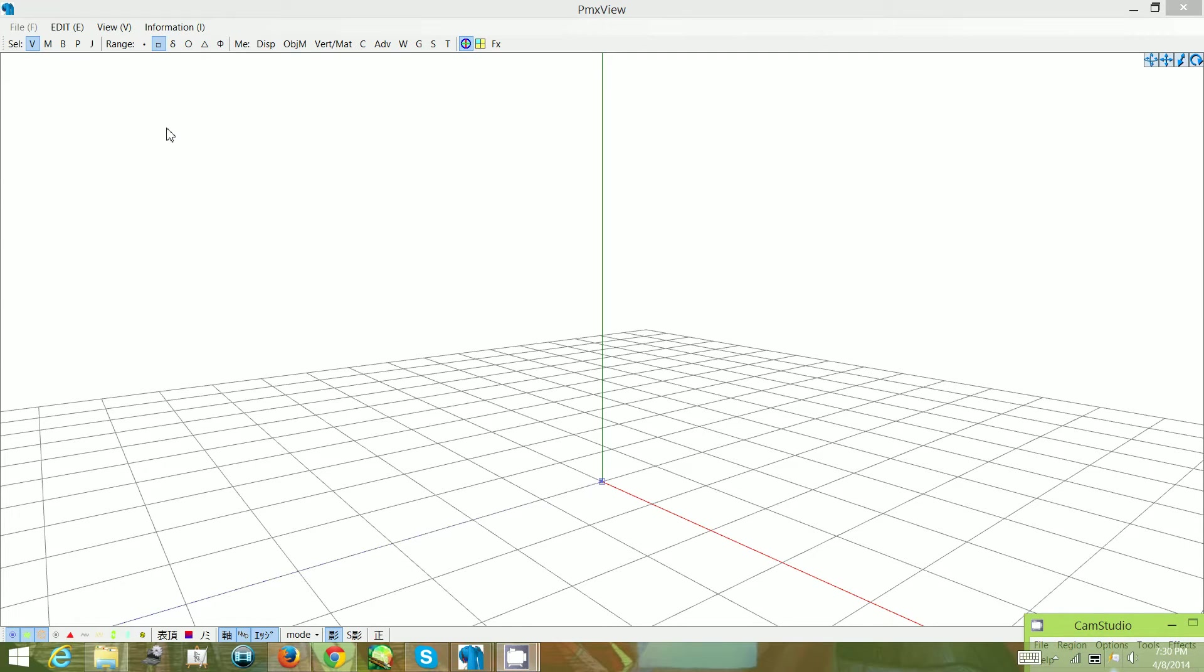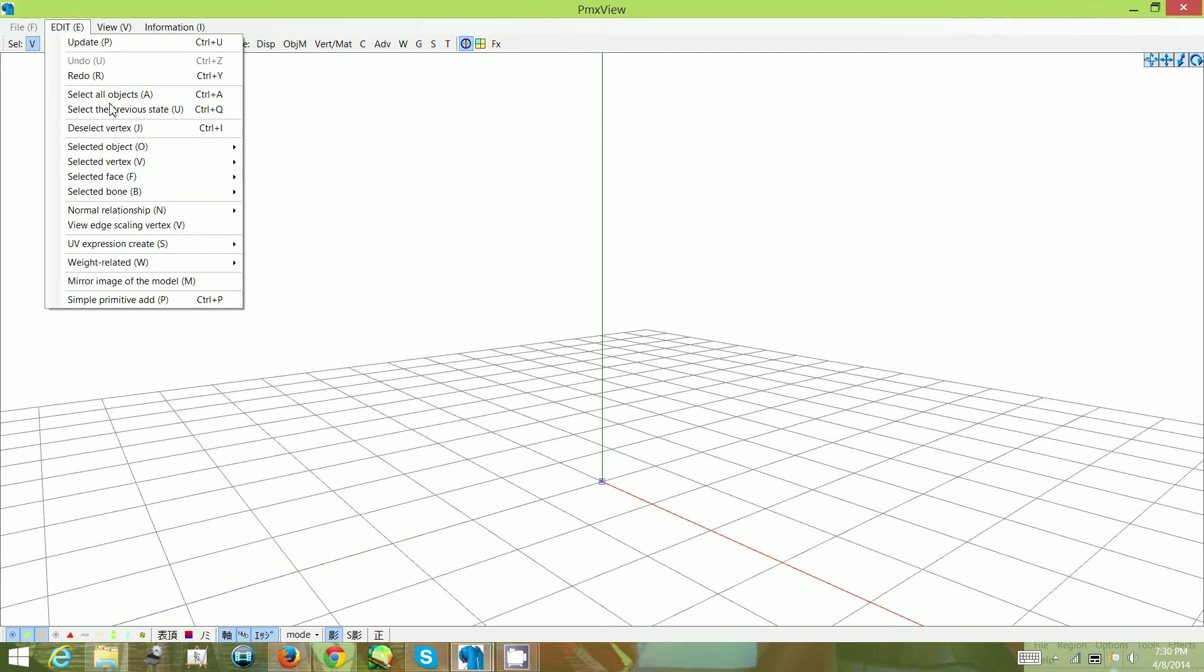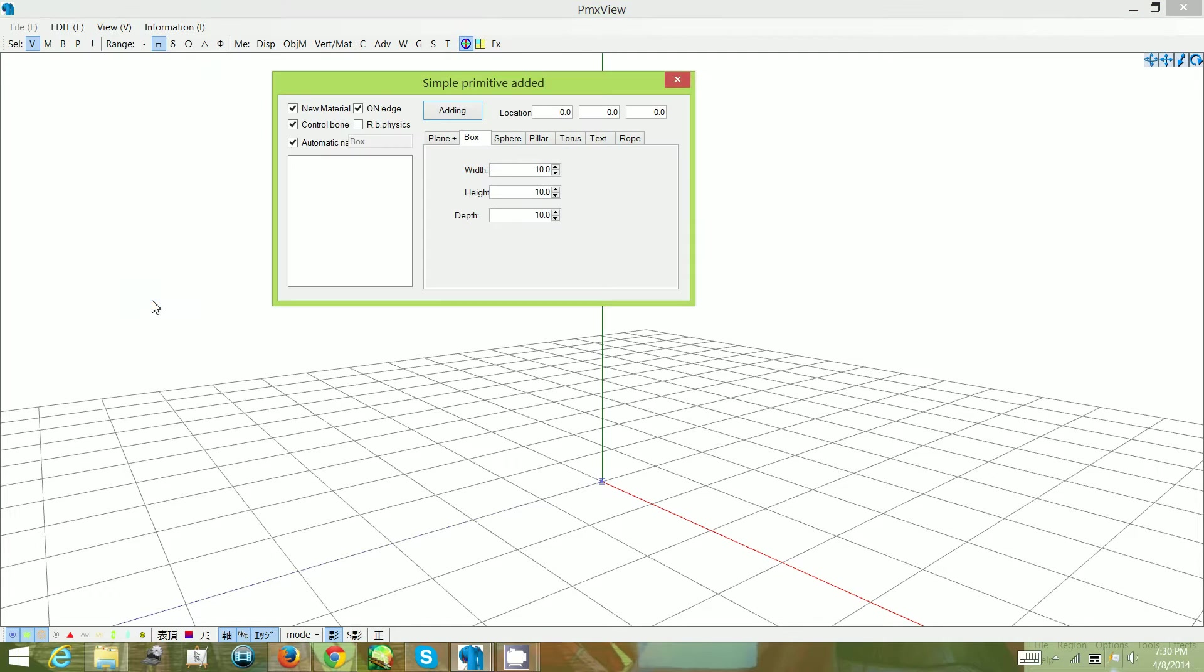The first thing you want to do is add your shape. You can either just do Ctrl P on your keyboard, or you can go into edit and do simple primitive add. And this will pop up.